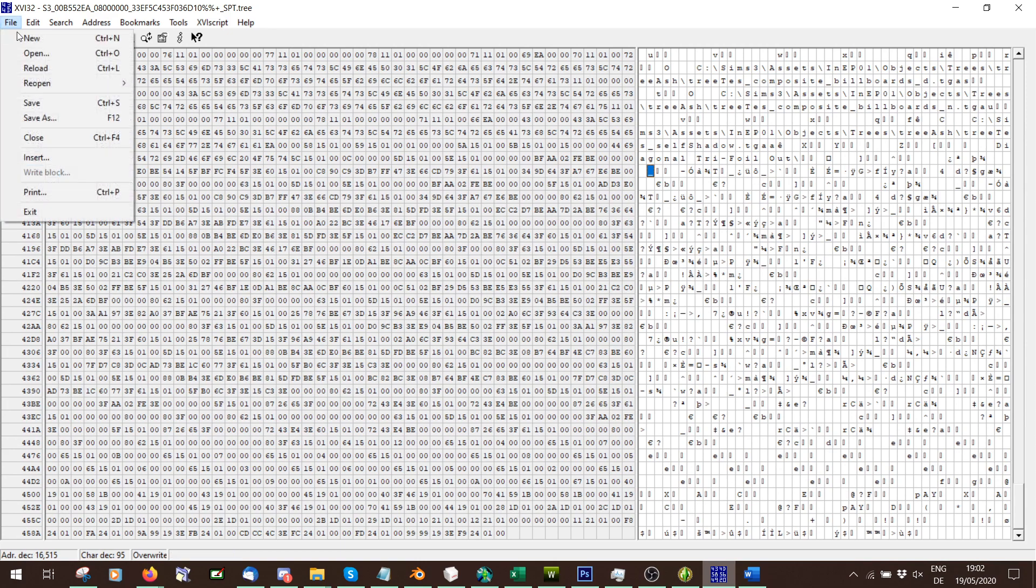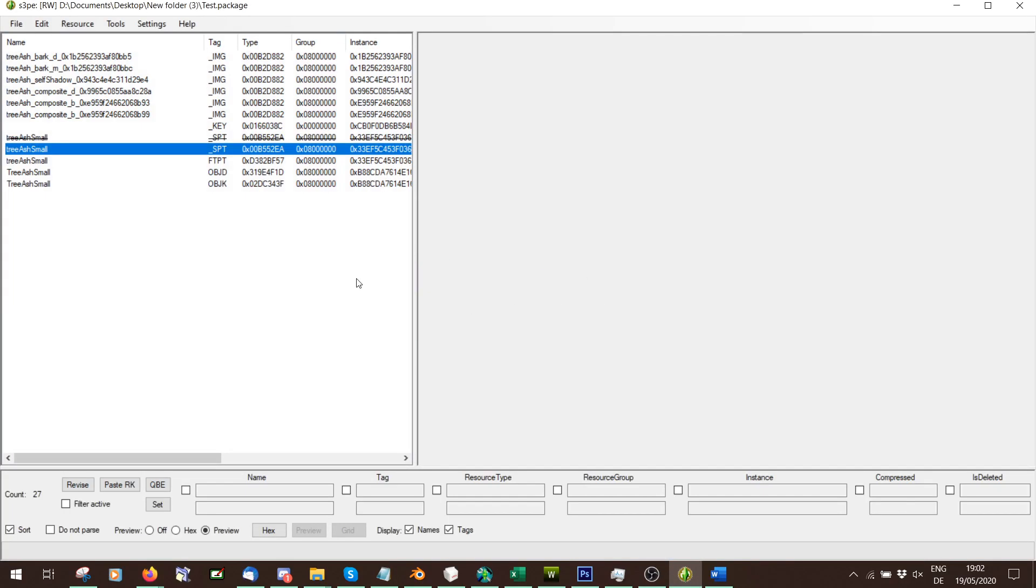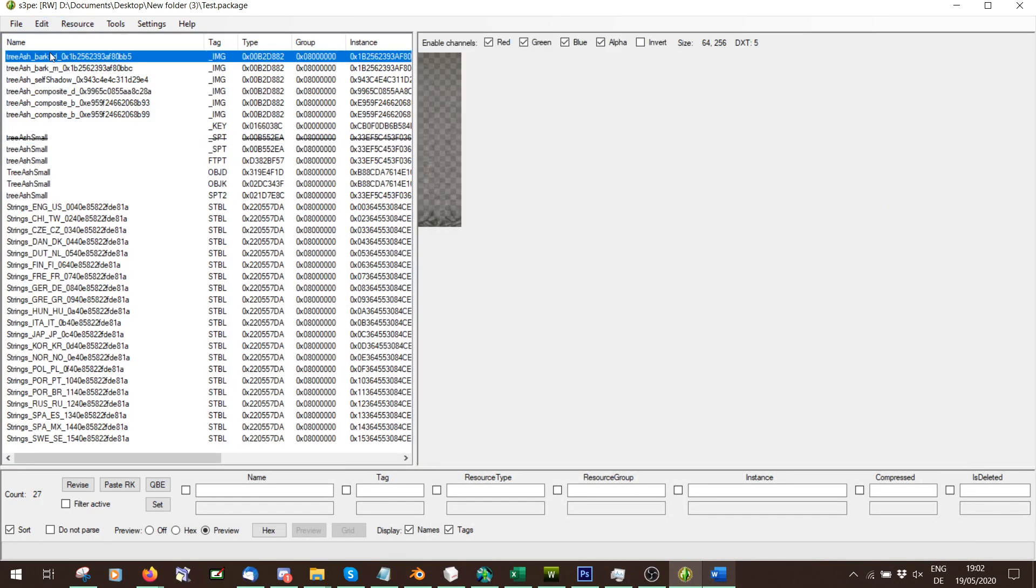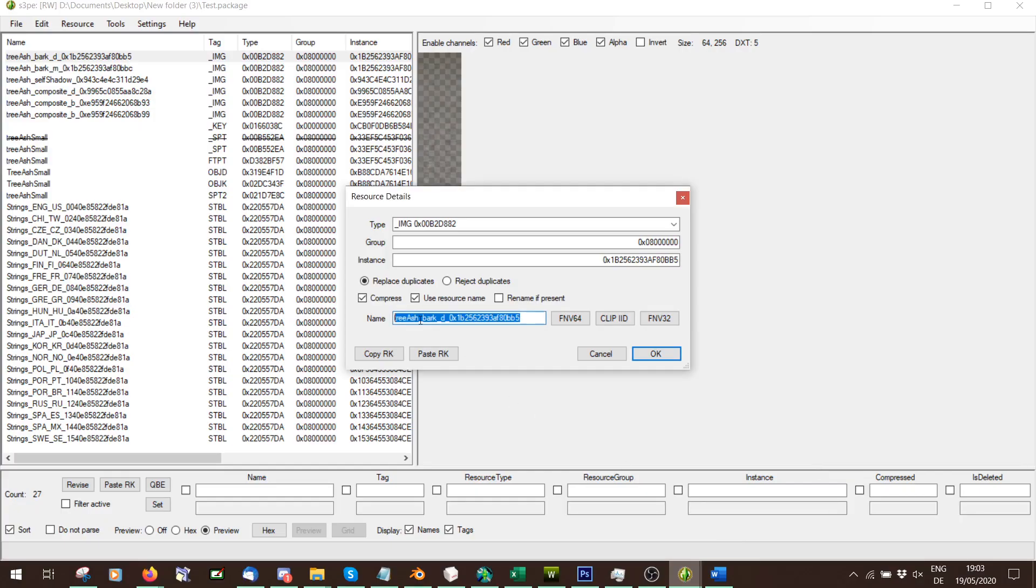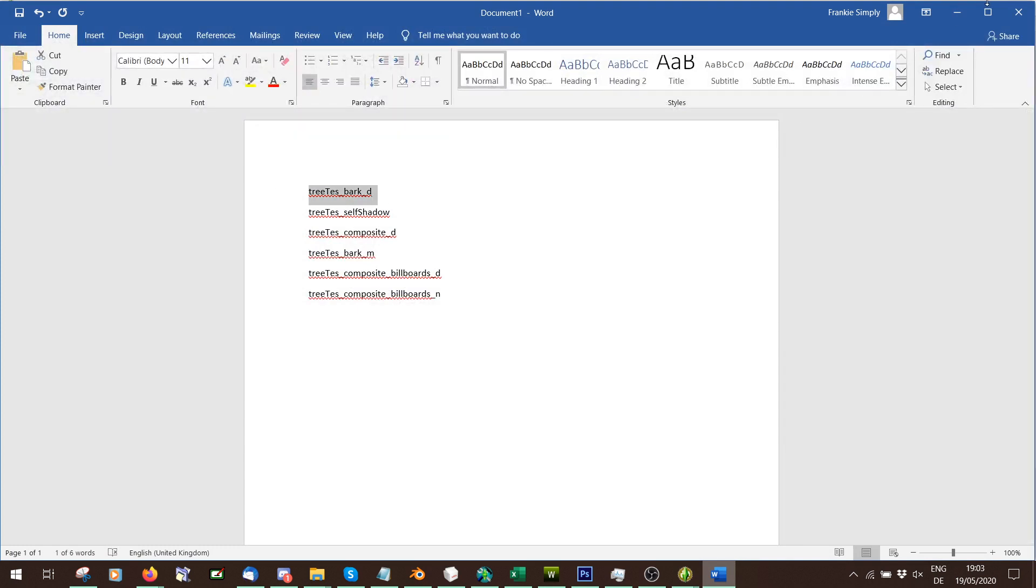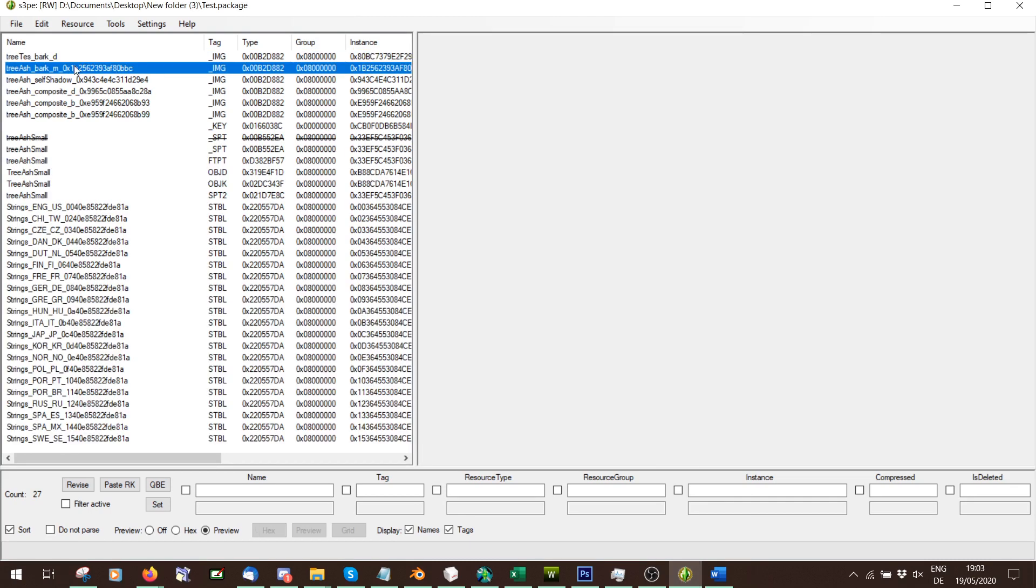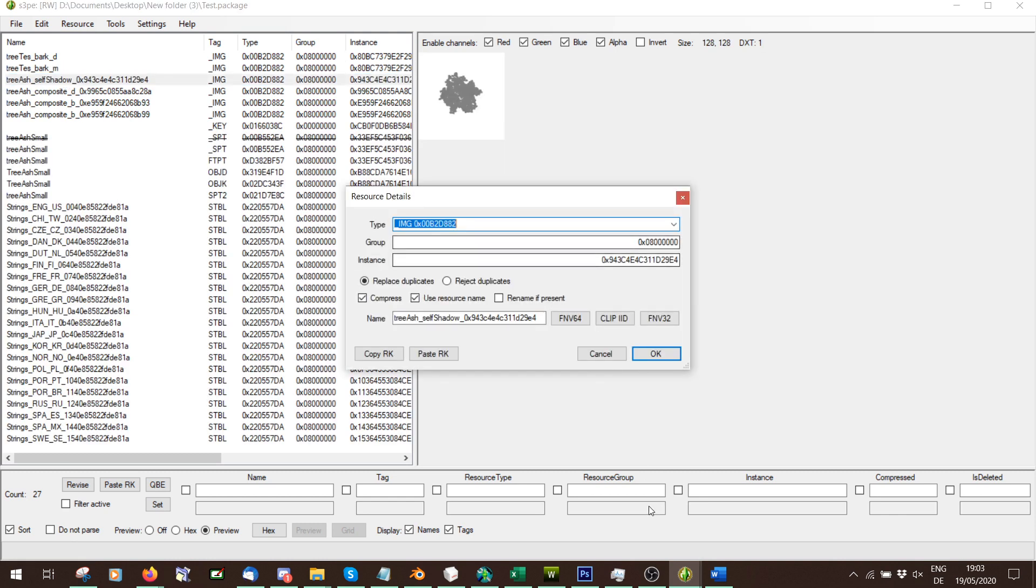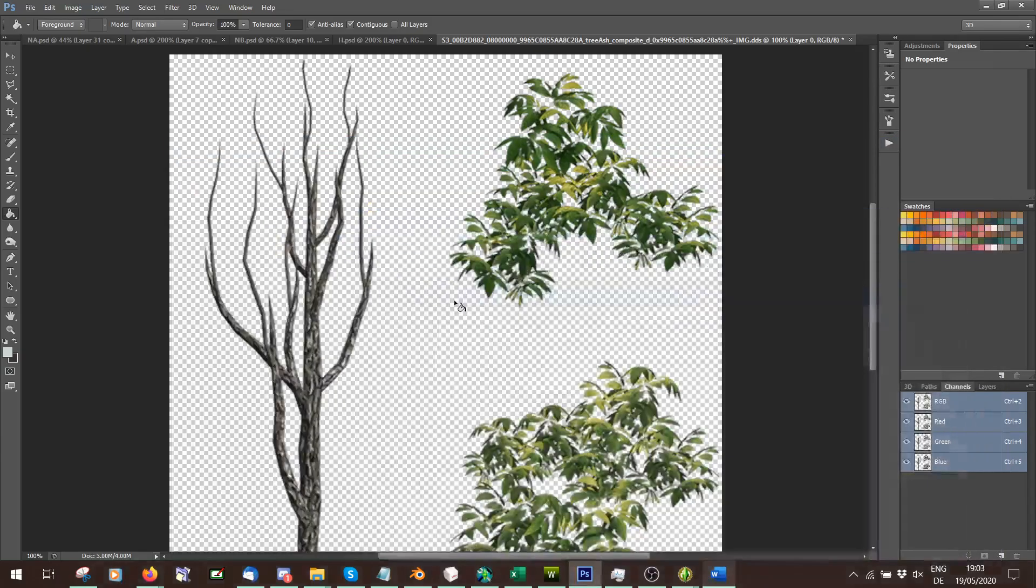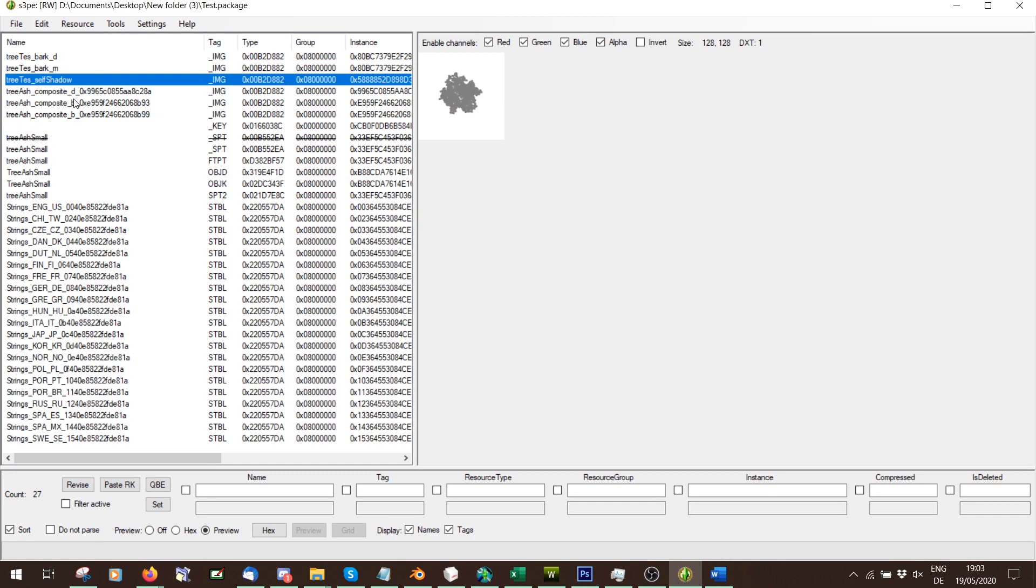So now I'm just going to say file save. Close that. It'll say do you want to update it? Yep. And it'll see it deleted the old speed tree and gave you one. Now we need to make these text and these images match. So double click one image. And here we're going to change the name to what it was. It used to be tree ash bark D. So it's the bark D one. So we'll take this, put it in there, and then we're just going to press FNV64 and press OK. Same here. And I know it's the same one but with M. Press FNV64, OK. This one is the one called self shadow. Change that name. FNV64, OK. This is the composite D one, the big image. And this one is billboards normal, so billboards D.